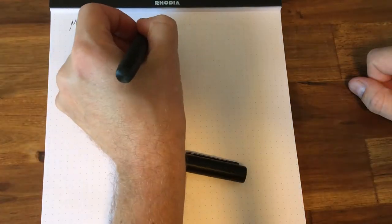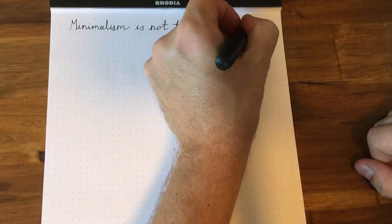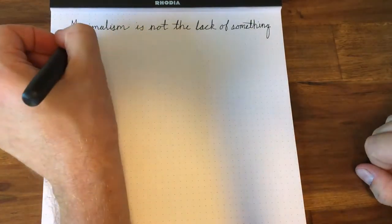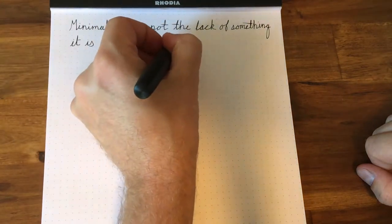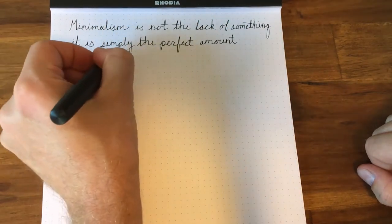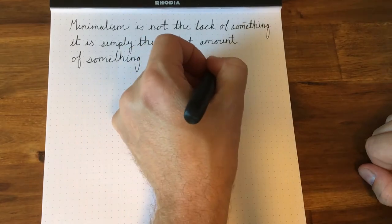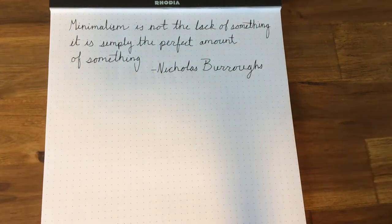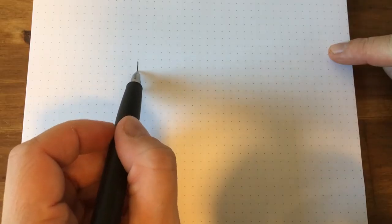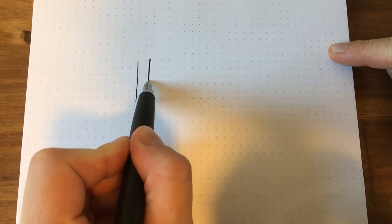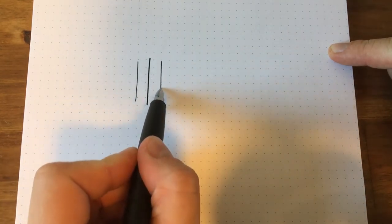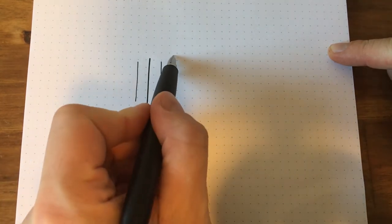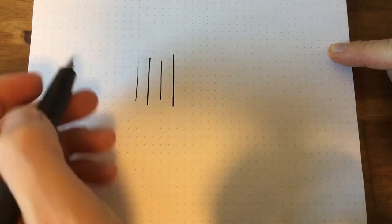The nib on the Aeon performs beautifully, especially for taking notes or writing things that do not require any flare. This is because the nib on the Aeon is very stiff. You can get some line variation out of it, but it's only if you push a little bit harder than one normally would when writing.